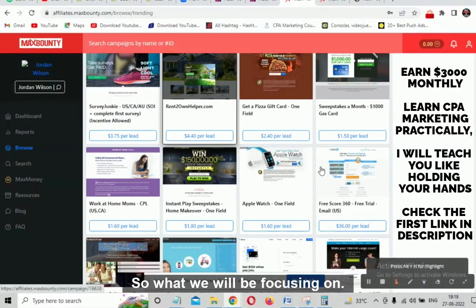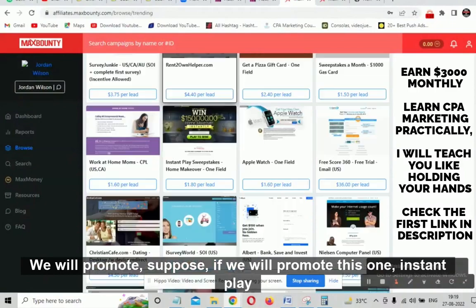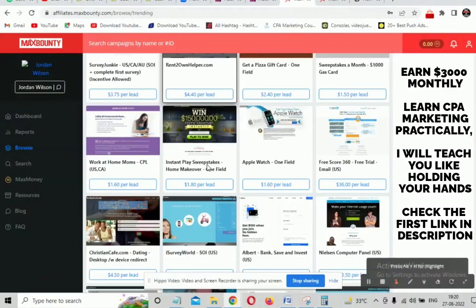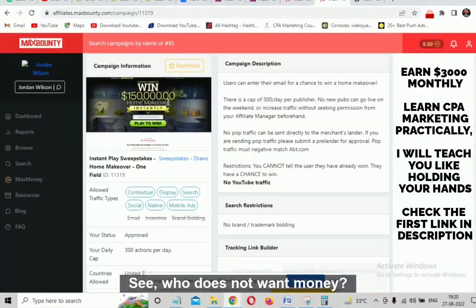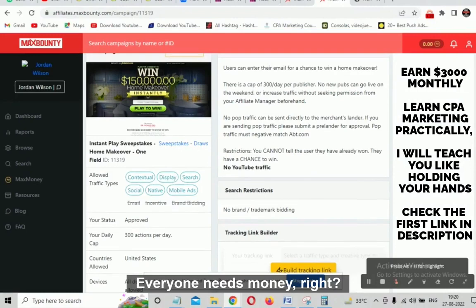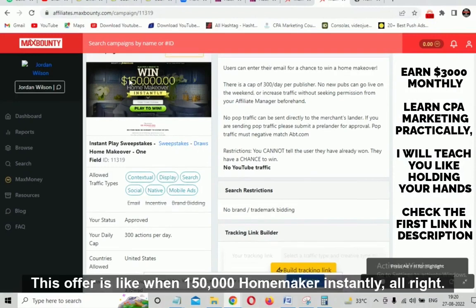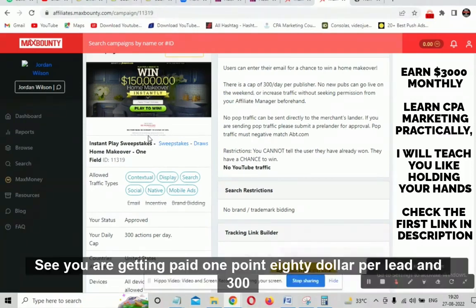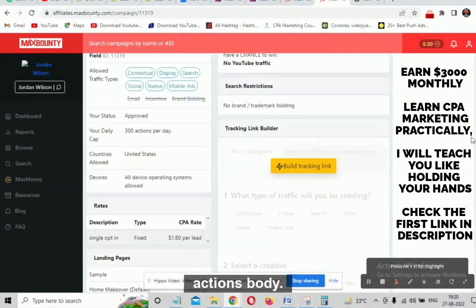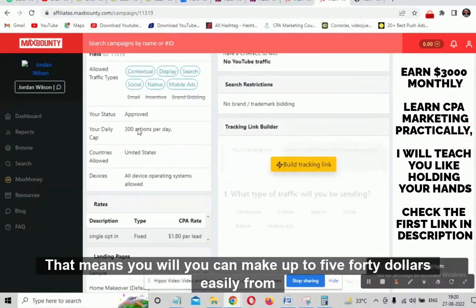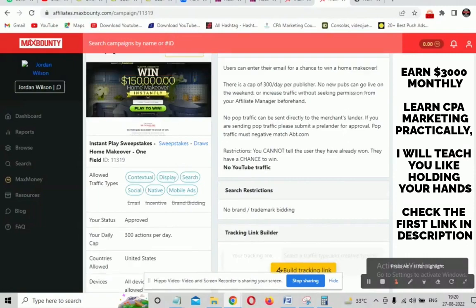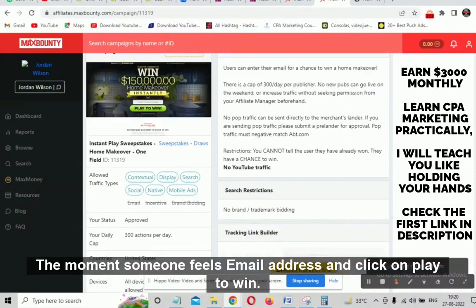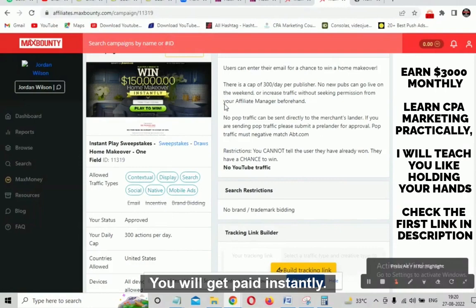We will focus on promoting the Instant Play Sweepstakes offer. Click on it and it opens in the next window. See — who does not want money? This offer is 'Win $150,000 Home Maker Instantly.' You are getting paid $1.80 per lead and 300 actions per day, which means you can make up to $540 easily from this single campaign. They just require an email submit — that's it.